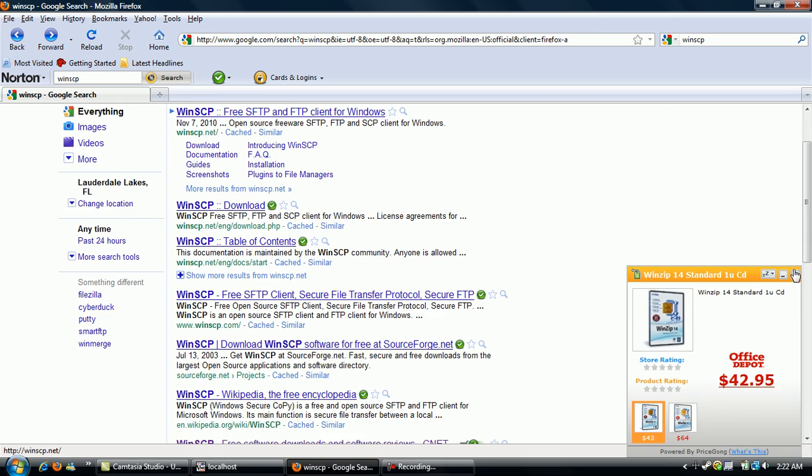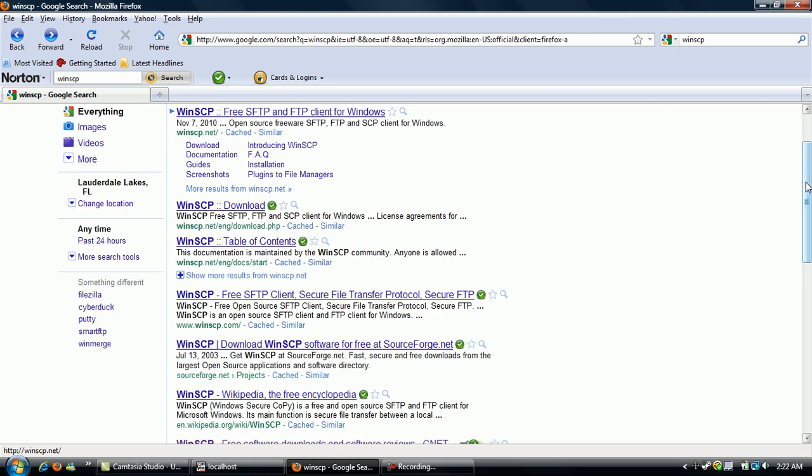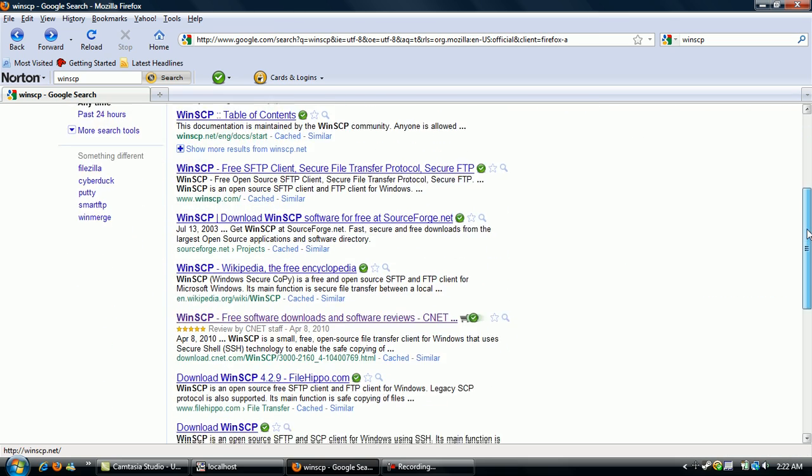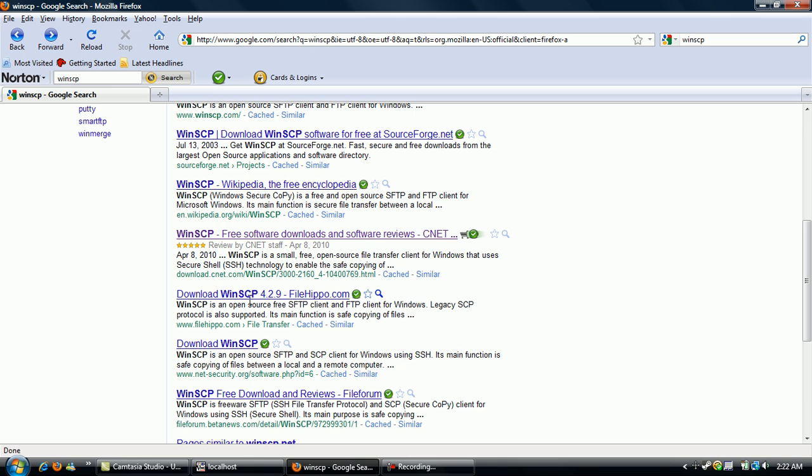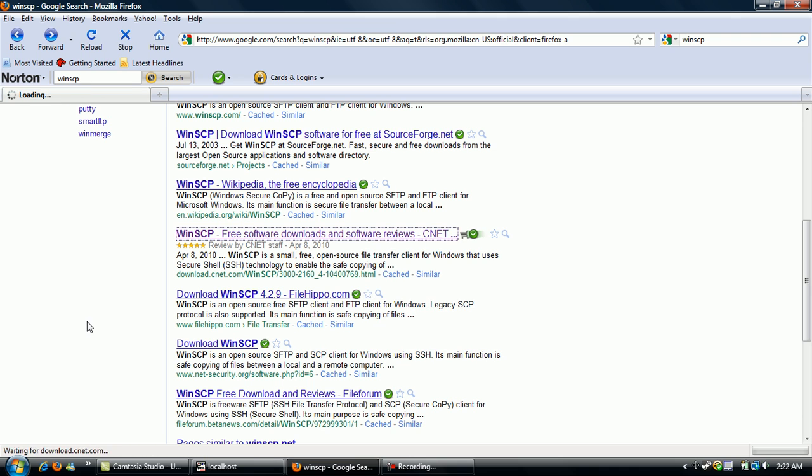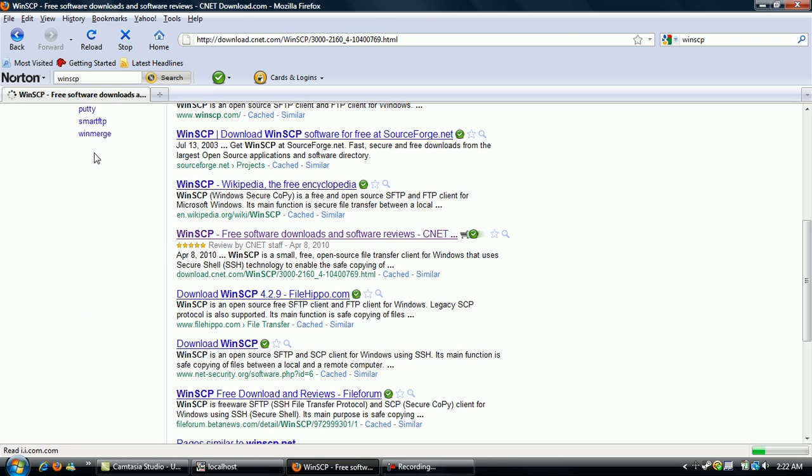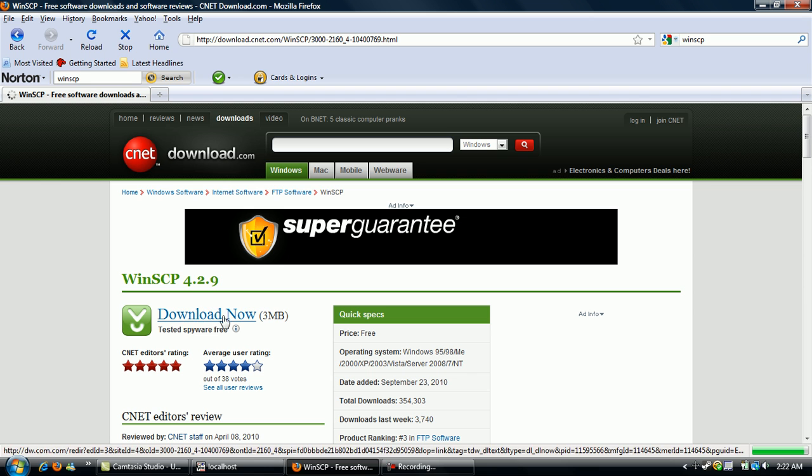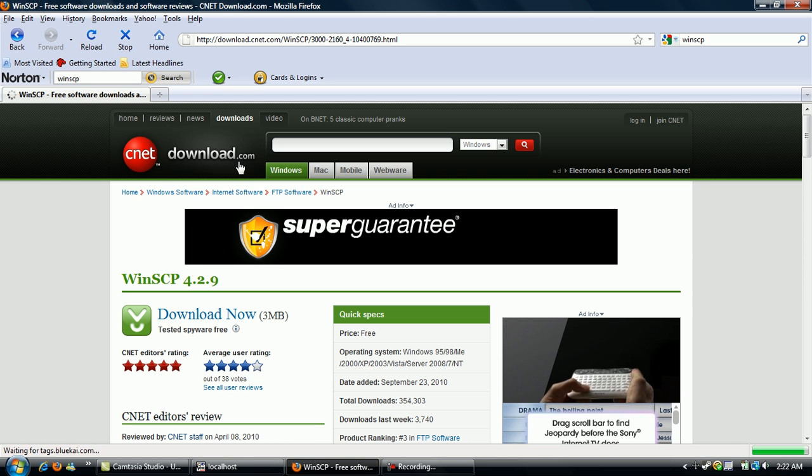And most of them, you can download it from a lot of sites, but the one I downloaded it from is from download.cnet.com slash WinSCP, and just click on that. And click on download now. Alright, I already have it, so I'm not going to download it right now.